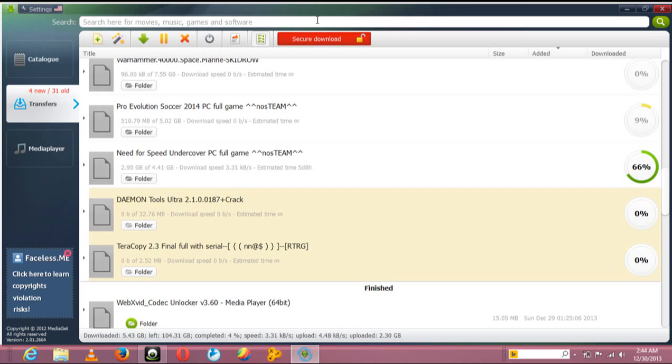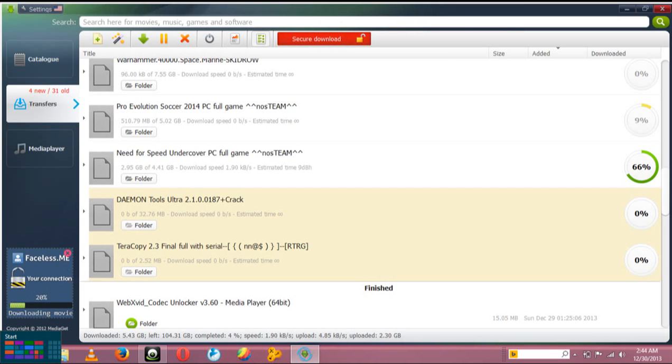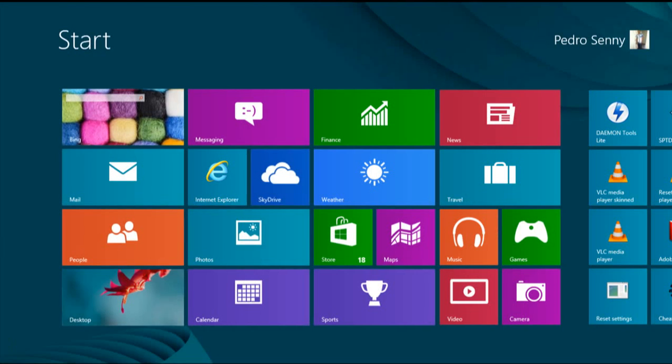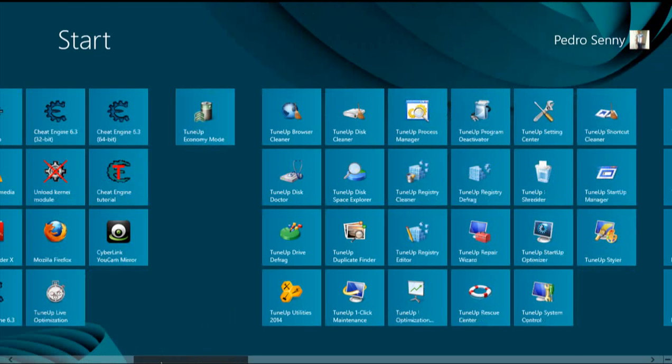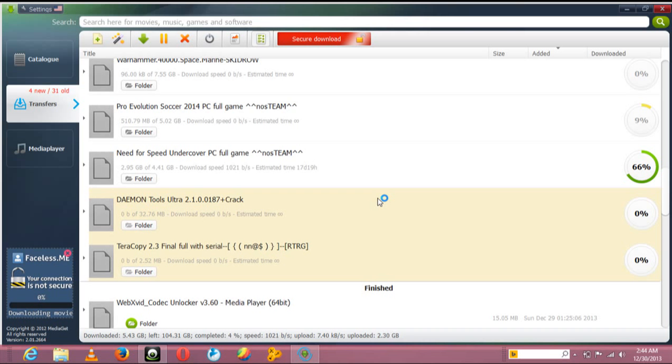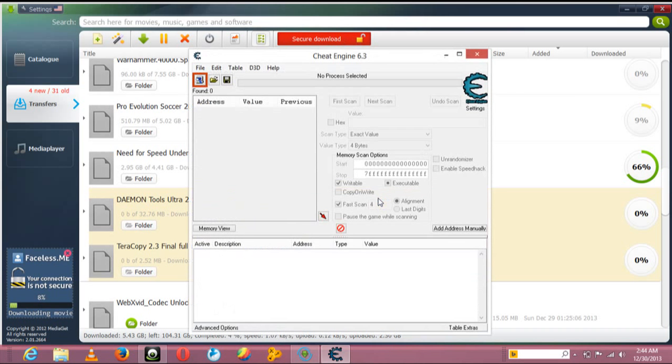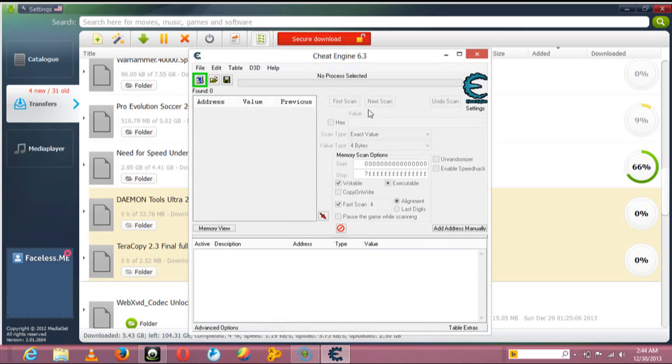Then you open Cheat Engine. I'm using version 6.3. If there is any other latest version, you can just download it. Latest versions are always the best.